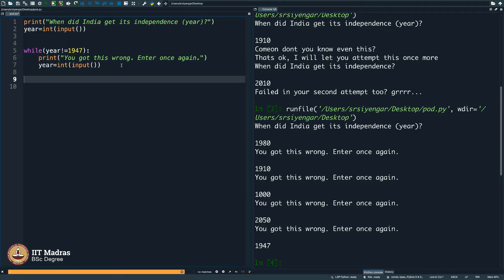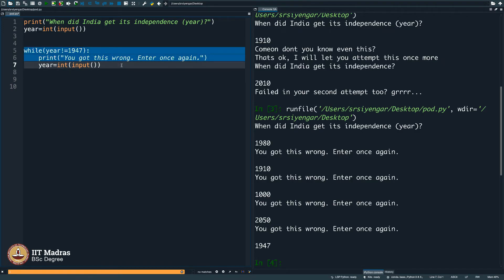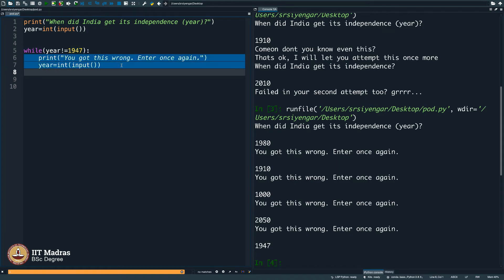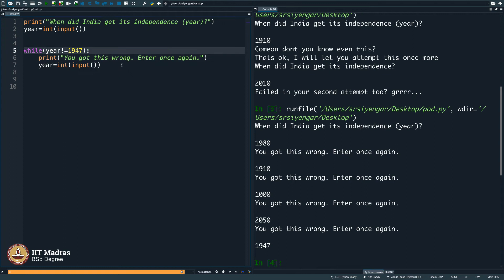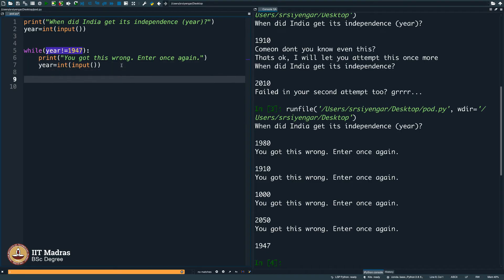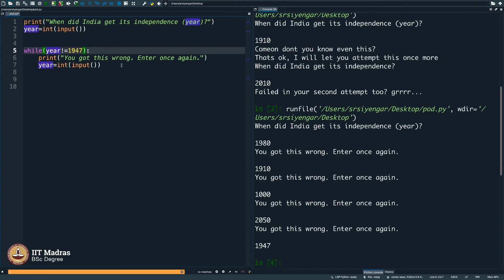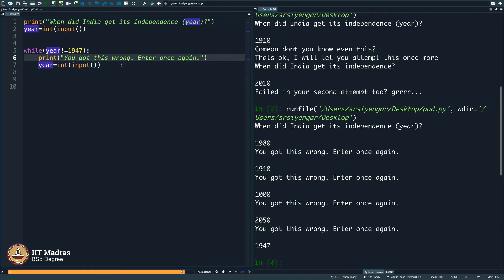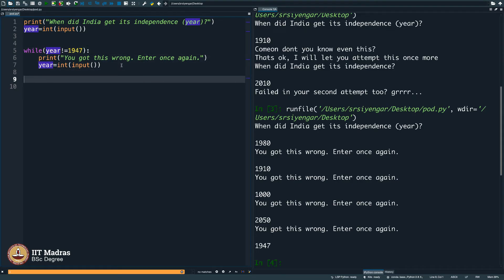A little bit of thinking says before that, I believe you all understood what exactly happened here. These two lines, they keep getting executed until you get this right. Until this is true, if this is true, year is not 1947, then do this. Year is not 1947, then do this. After this, do not come down and then end the code. After this, go back and check if the year is not 1947. You make a mistake, I will make you do this again. You make a mistake, I will make this do once again. Make a mistake, I will make this do once again. You get this right, then I will not enter here, I will end here. When I end here, I will say print. Wow, you got it right.